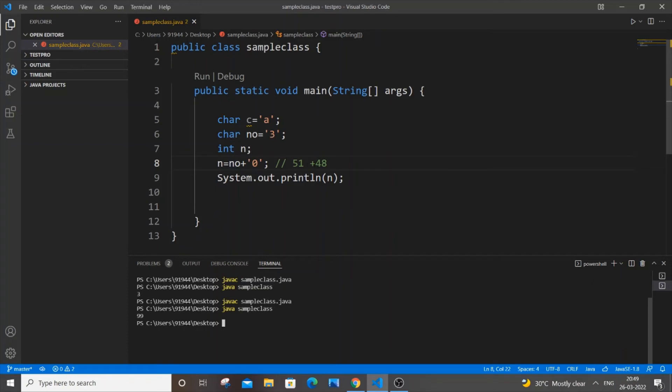The reason is obvious - it gets converted to its ASCII value and gets added up. This is the first method - the char variable minus zero - and this works only when we have a number as a char.